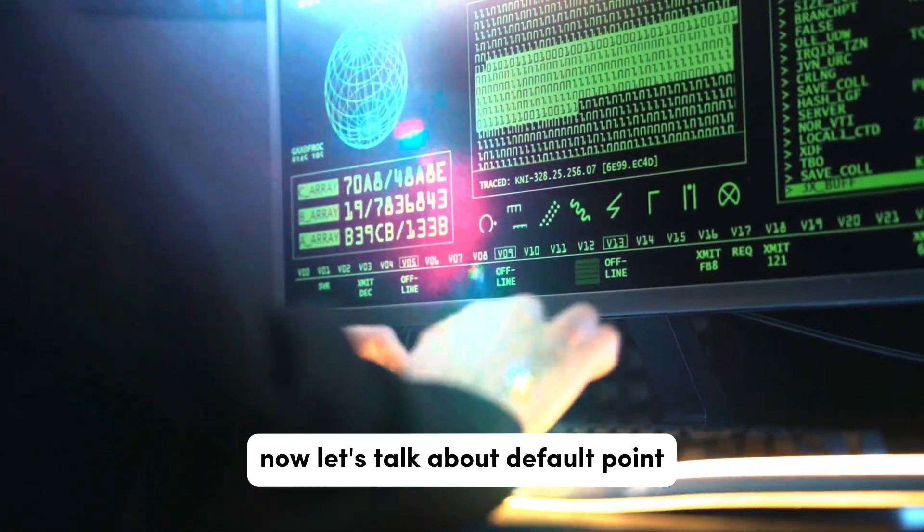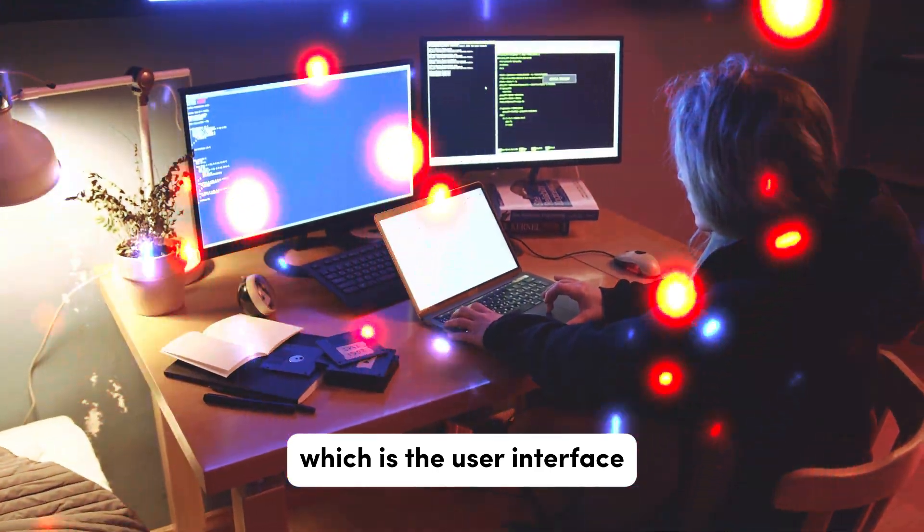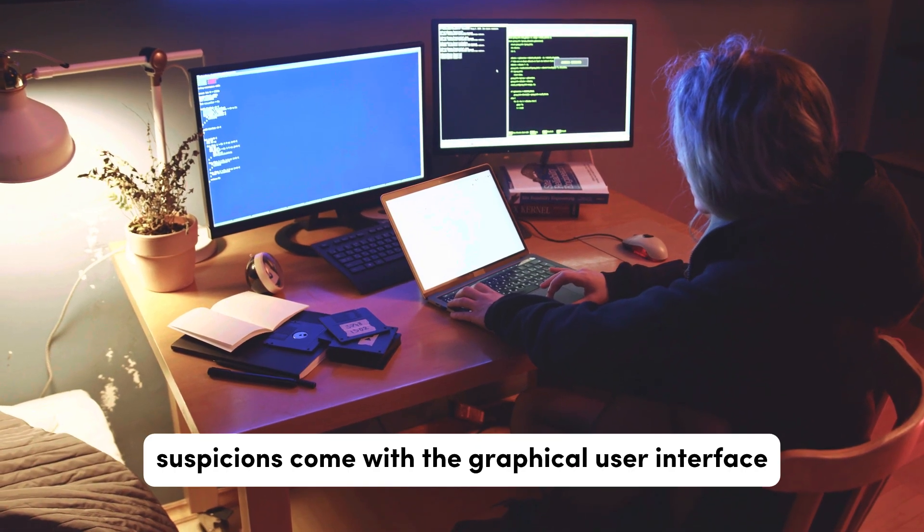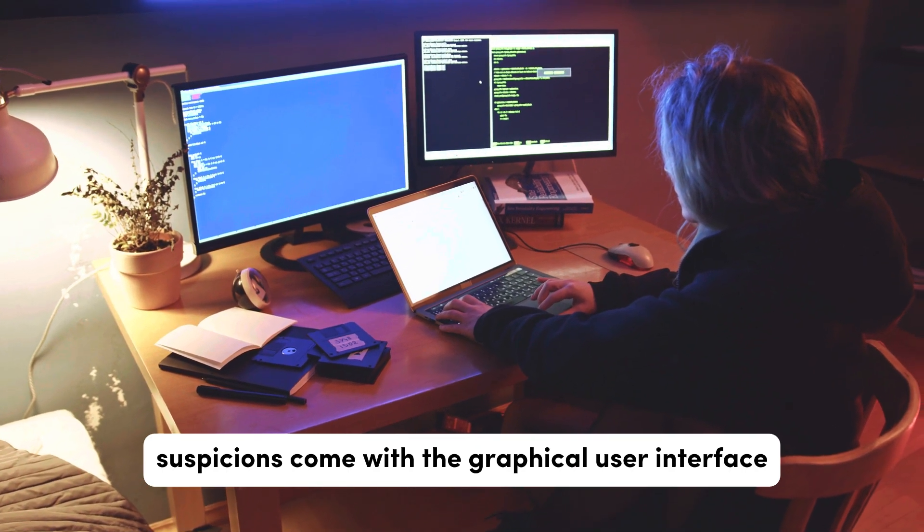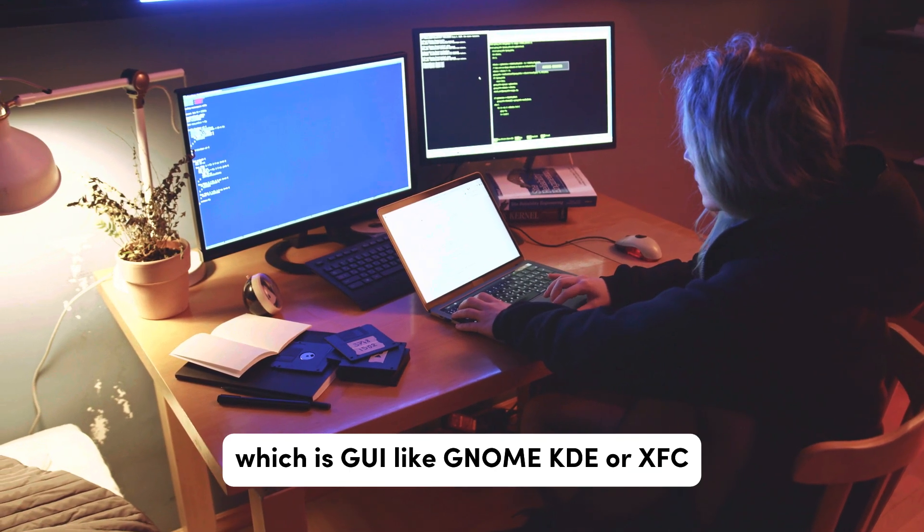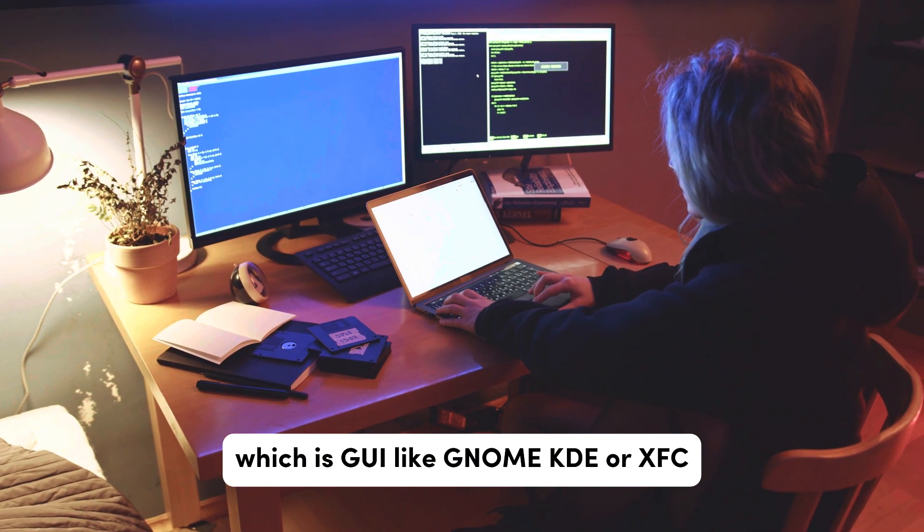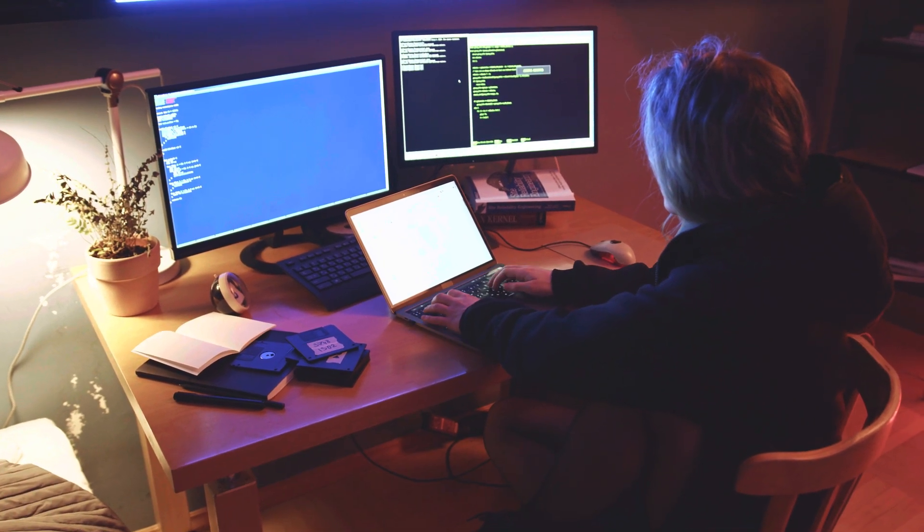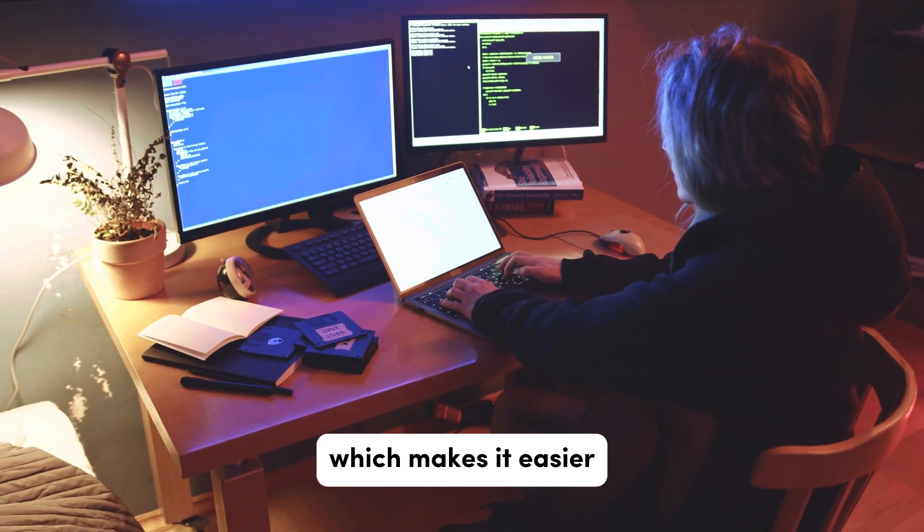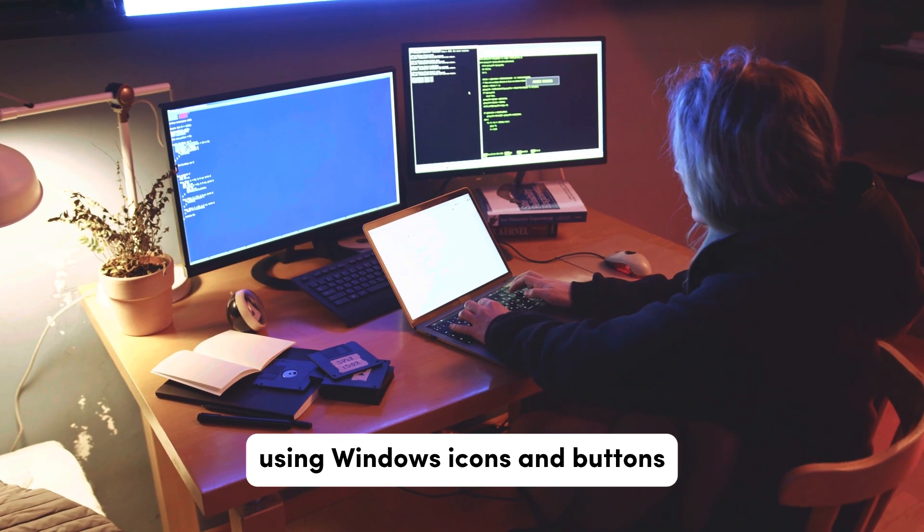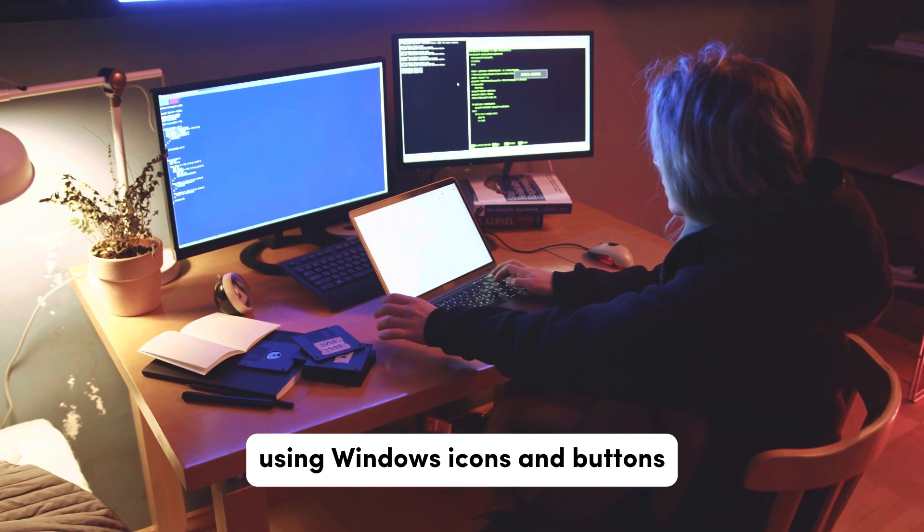Now let's talk about the fourth point which is the user interface. Most Linux distributions come with a graphical user interface (GUI), like GNOME, KDE, or XFCE, which makes it easier for users to interact with the system using windows, icons, and buttons.